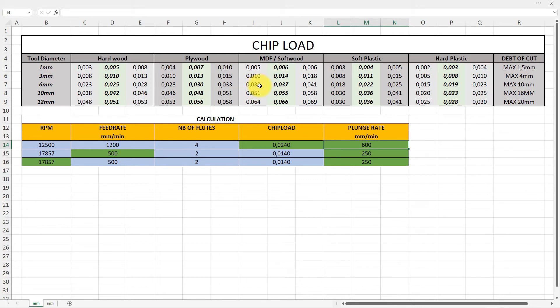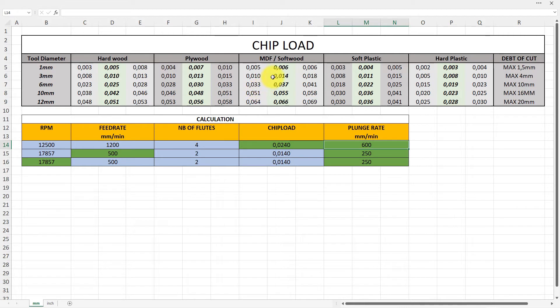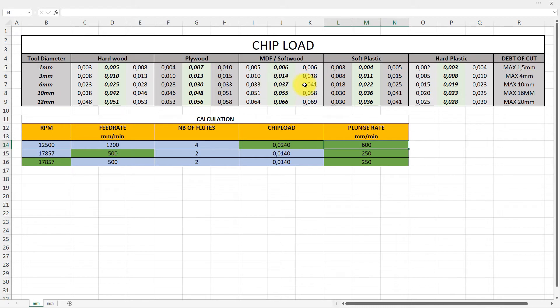This is a chip load per tooth here. In this case it's 0.033 millimeters. The last one is the highest chip load recommended for this tool, and the light green one is the average. So you are between these two numbers.